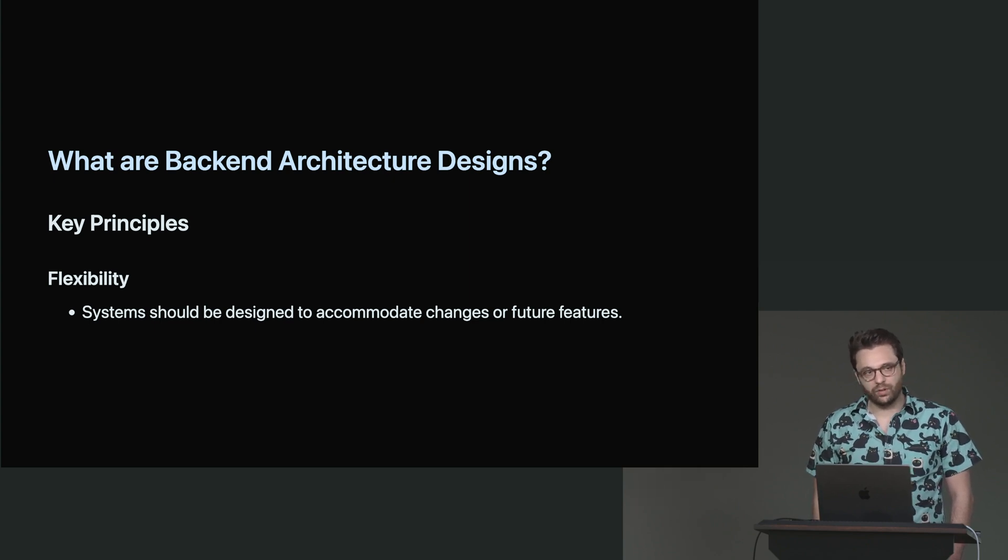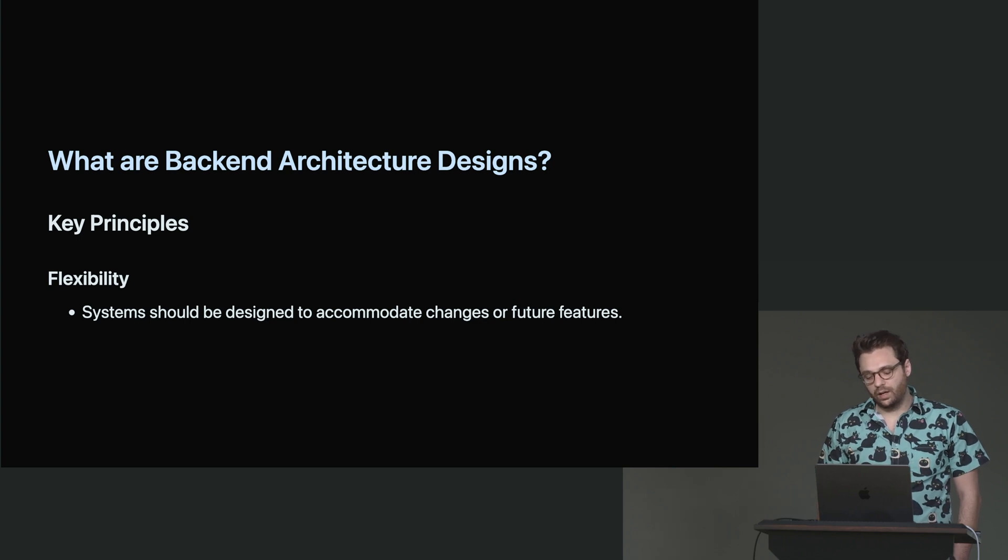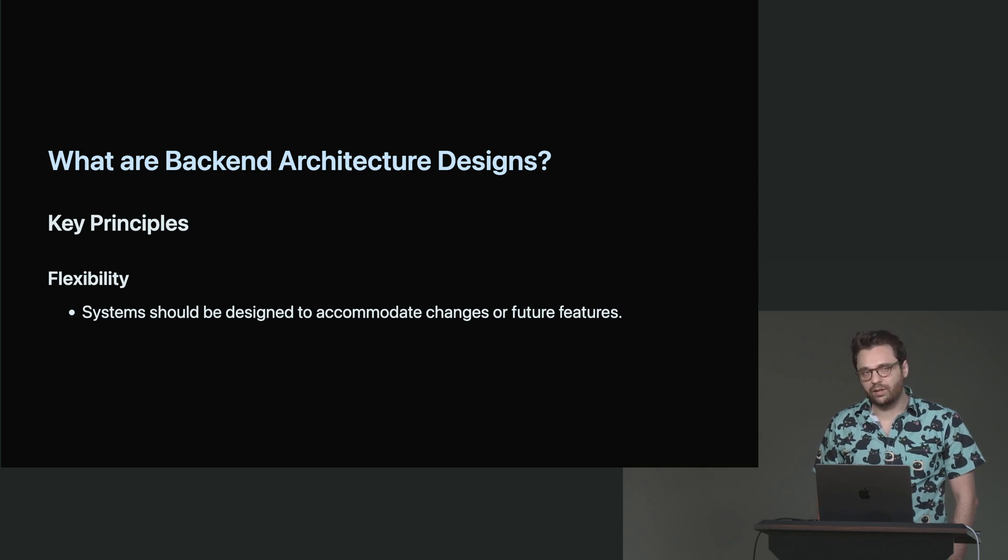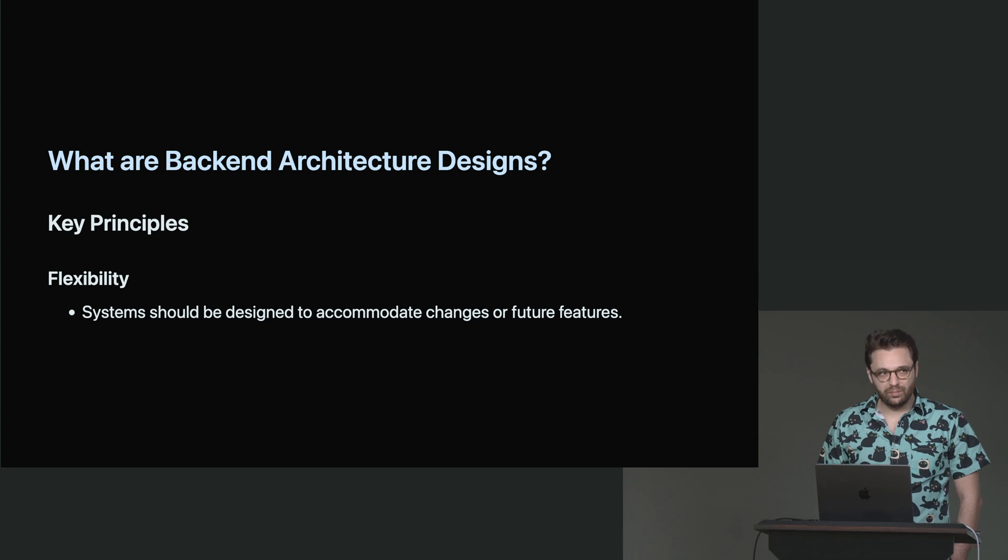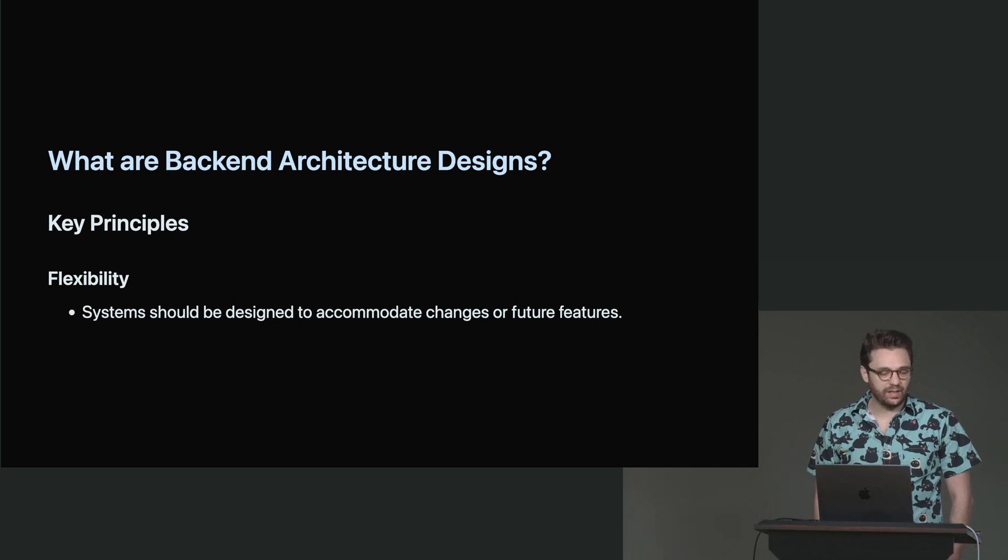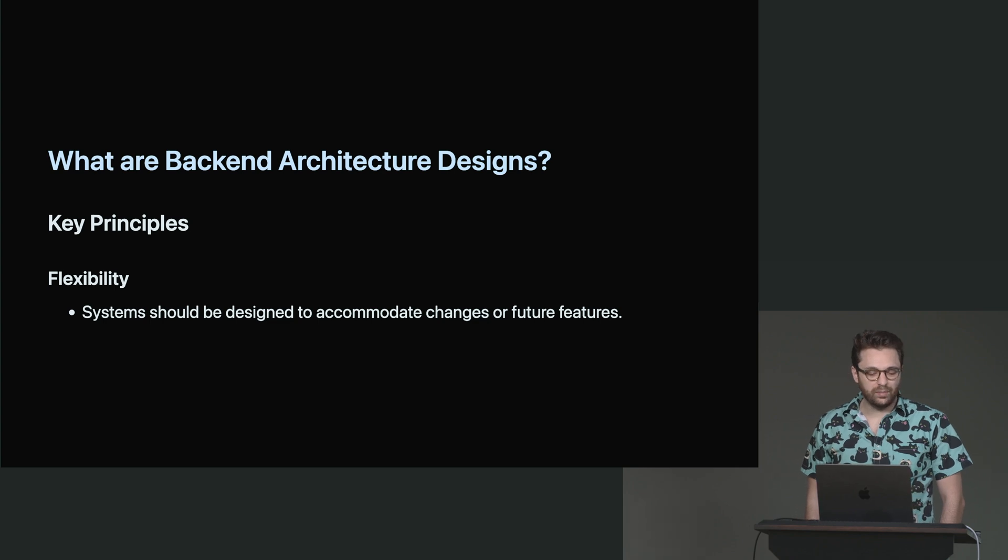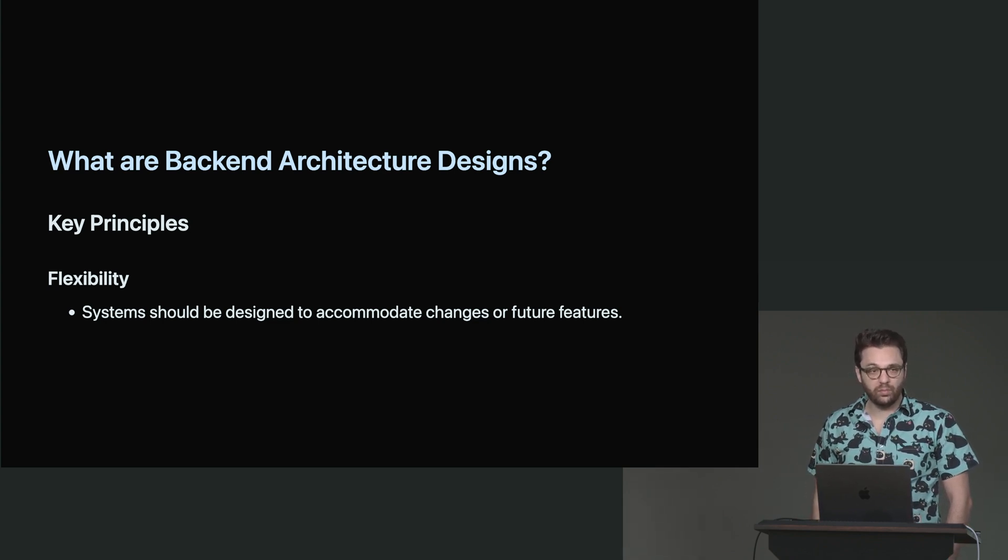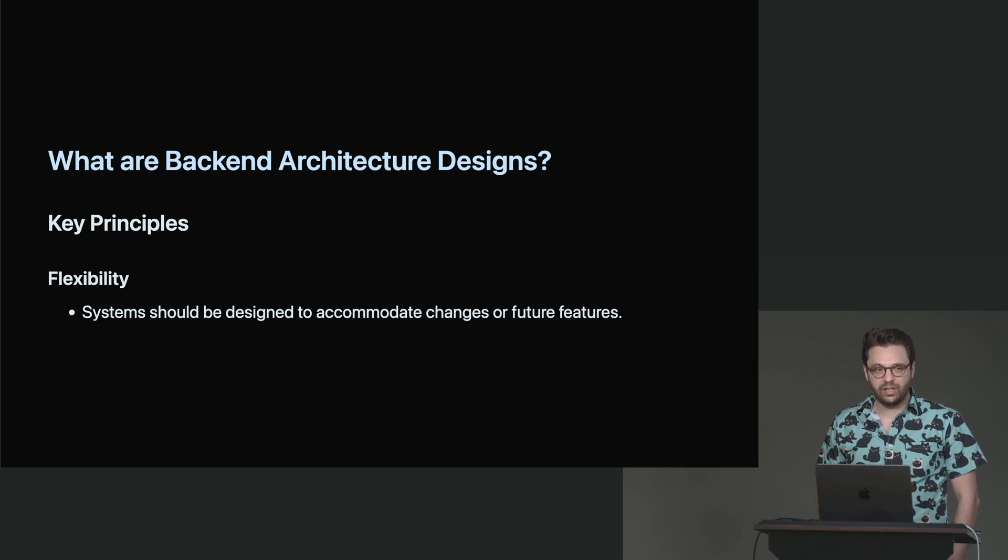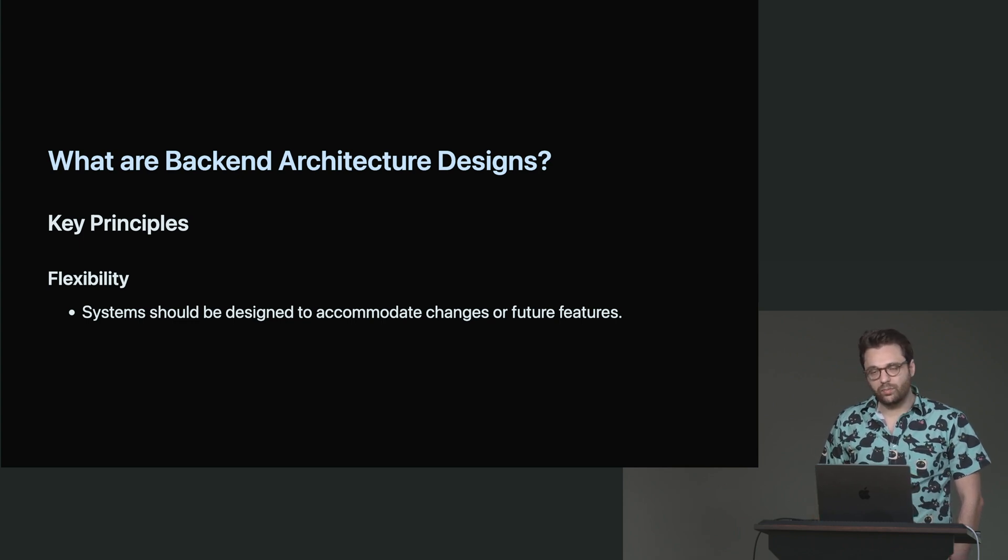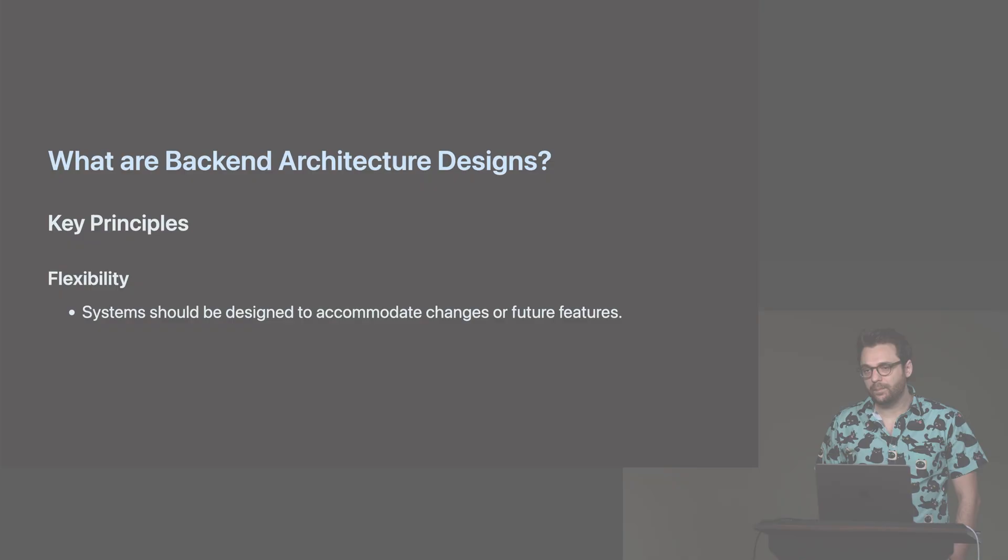And that really isn't a flexible system. That means that that system was potentially designed to solve one problem, one problem only. But it wasn't considering the potential changes of the architecture. Again, maybe one system doesn't have the error handling of another system and things like that.